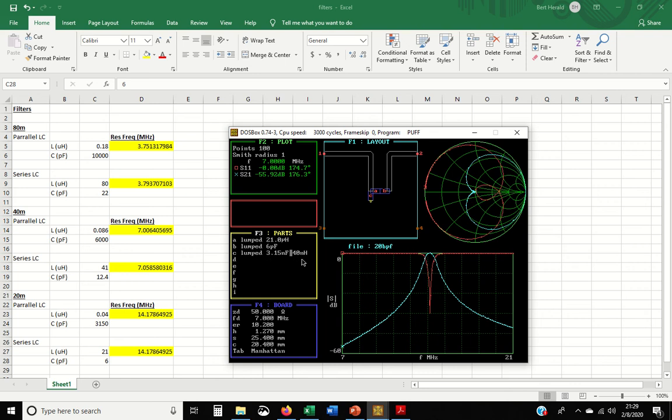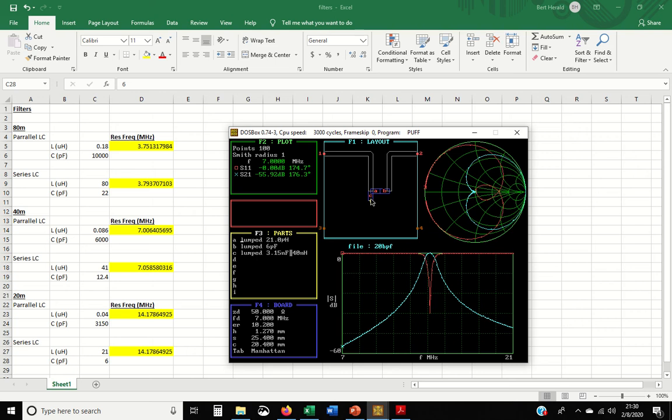So when you have a parallel LC circuit, what happens is at resonance, the reactance is pretty much zero. It's like a short circuit at that frequency of resonance. Actually, I should take that back. I said the opposite thing, I'm sorry. At resonance, it's an open circuit. I get these confused. So a parallel LC circuit at resonance is an open circuit, very high impedance. So what you have here is at C, you have a parallel LC circuit resonant at 20 meters, and it's an open circuit at 20 meters.